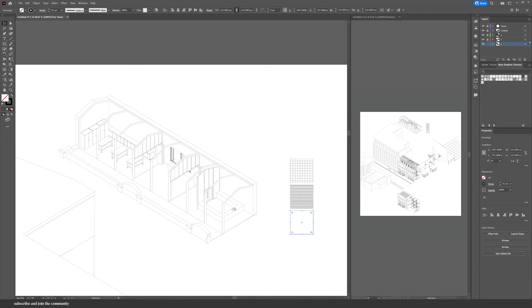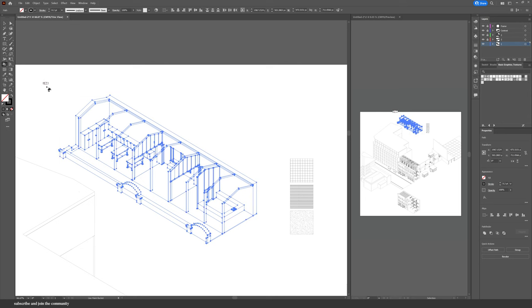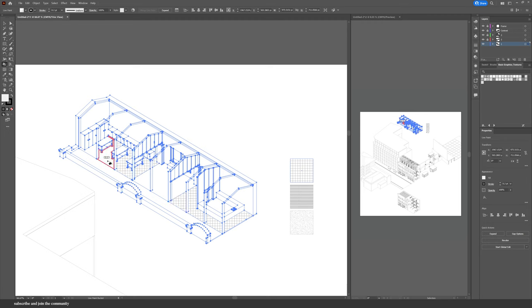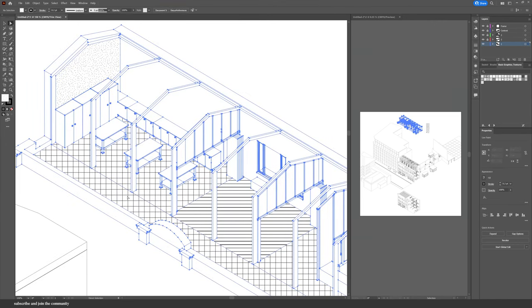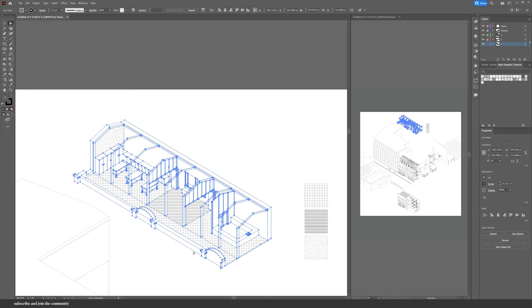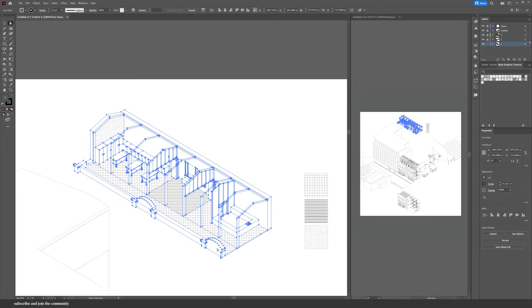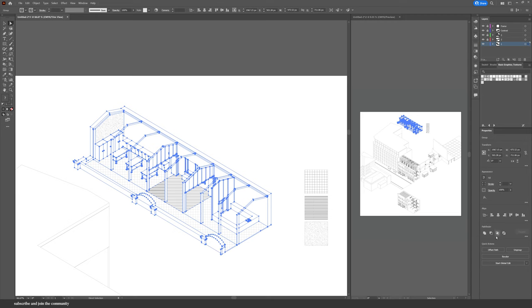Once you have your patterns ready, you can start applying them to your drawing the same way you apply color — using the Live Paint Bucket tool. Select your drawing and press K on your keyboard to activate it. Using the Eyedropper tool (shortcut I), sample the pattern and start applying it to your drawing. If you can't apply the color or pattern, Illustrator is not recognizing the surface as a closed shape, so make sure there are no gaps. The Live Paint Bucket always creates a group, so if you want to edit colors or patterns, click Expand and then Ungroup.